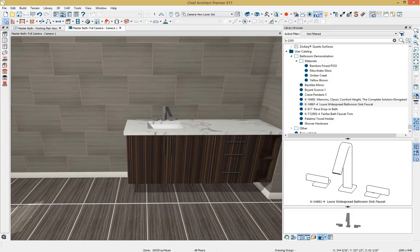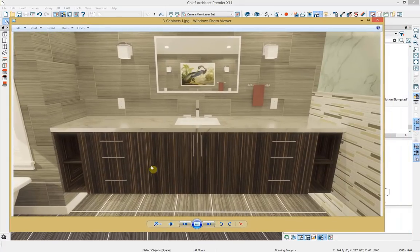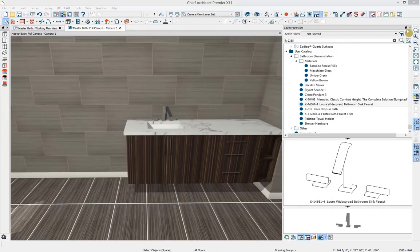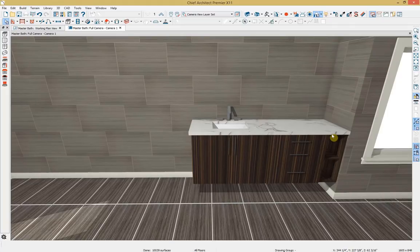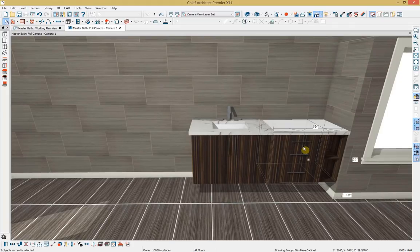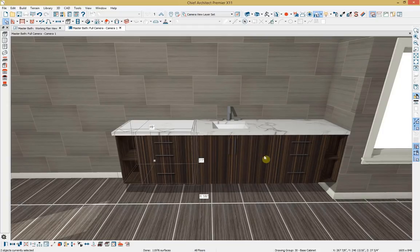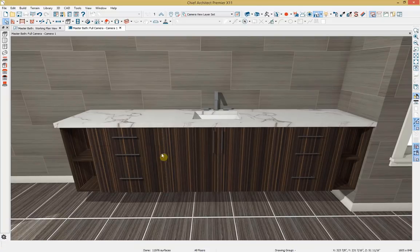Looking at the photo of the final cabinetry design, we have a copy of these cabinets on the other side. So we'll use that copy and reflect-about tool again. Selecting the two cabinets while holding Control, pressing copy, reflect about object, and reflecting them to the other side — we've completed designing the cabinetry on that side of the wall.